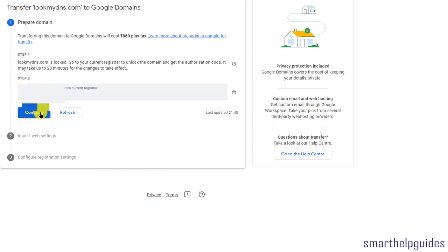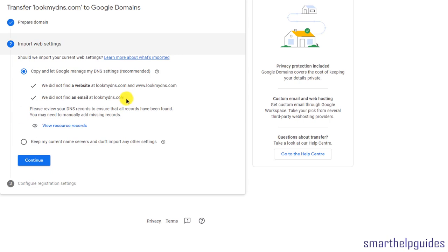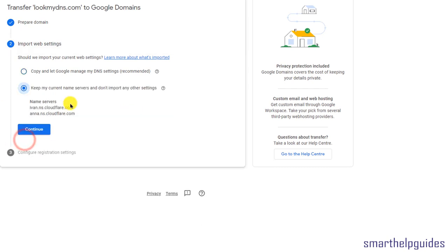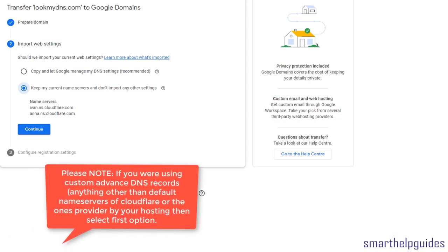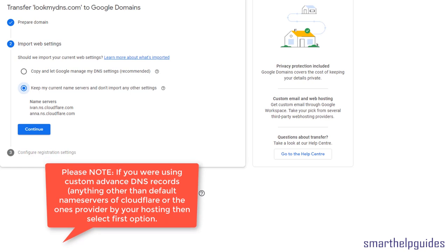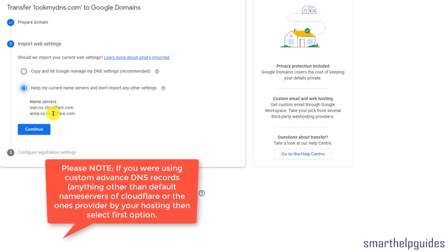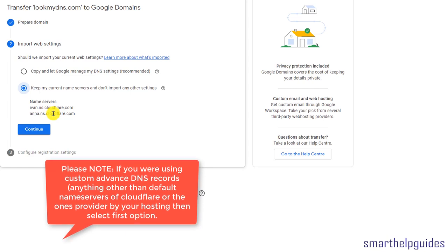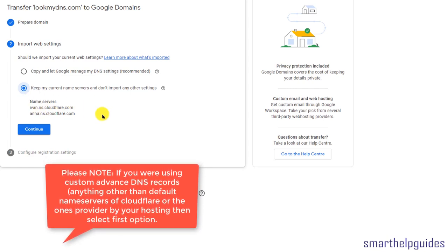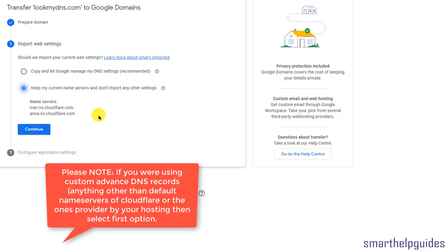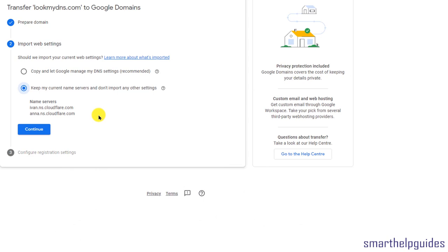Click Continue. Here you can see two options: either allow Google to manage your DNS settings, or keep the current name servers. I recommend keeping everything as it is and using the current name servers. If you're using the DNS records and name servers provided by your hosting company, like ns1.yourhosting.com and ns2.yourhosting.com, continue using them - no need to switch to Google DNS.